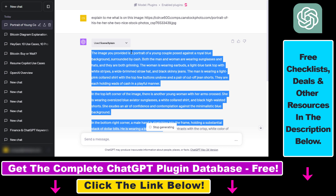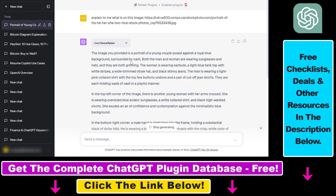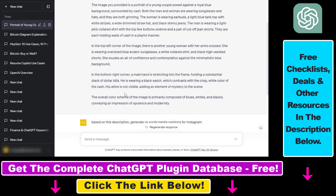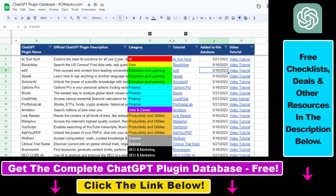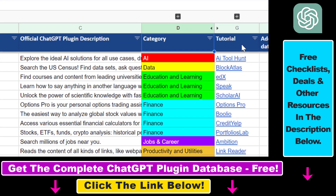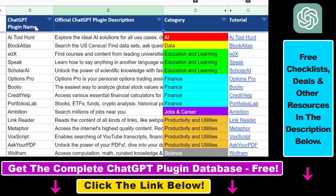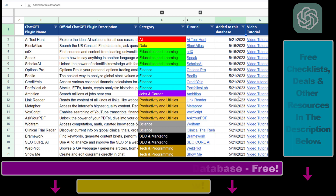All in all, this is how to access and use the SceneXplain ChatGPT plugin to interact with images and use images in your ChatGPT prompts. If you want to learn more about other ChatGPT plugins, make sure to check out my YouTube channel where I have a ton of tutorials on ChatGPT, especially ChatGPT plugins. If you want to learn more about the SceneXplain plugin, you can check out the tutorial in the description below, and you can also find the link to the complete ChatGPT plugin database there as well.